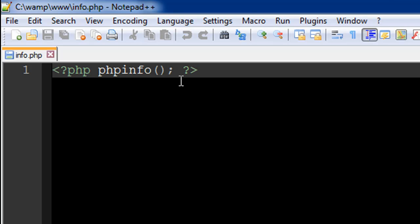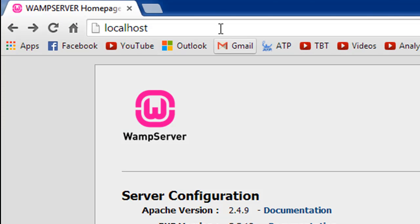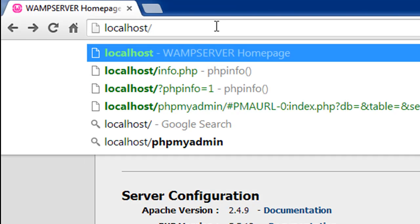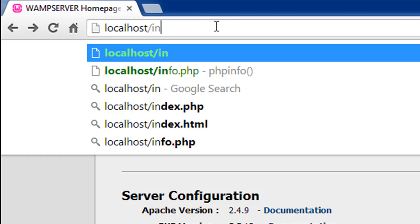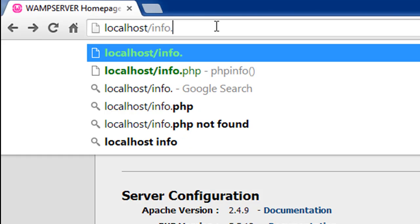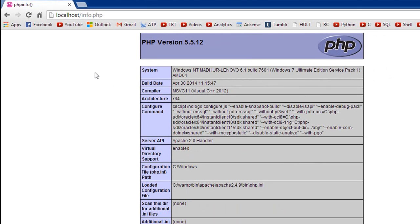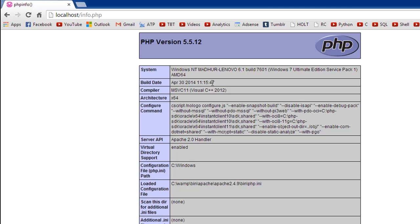I have saved this file in the www folder so that Apache can find it. Now I'll go to my browser and after localhost I'm going to type in a forward slash and the name of the file that I want. I'll type in info.php, which is the name of the file. When I press the enter key, I see the output of the phpinfo function.